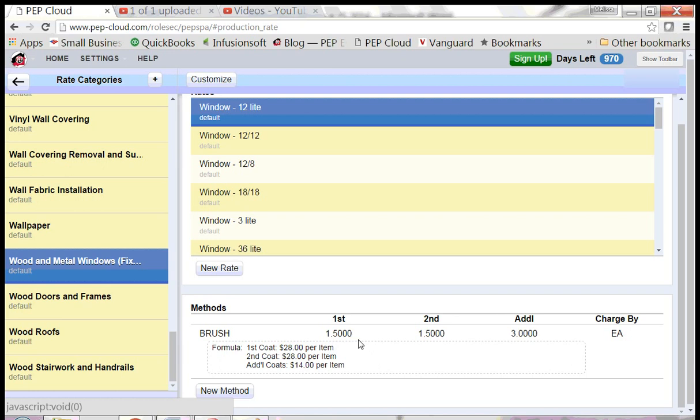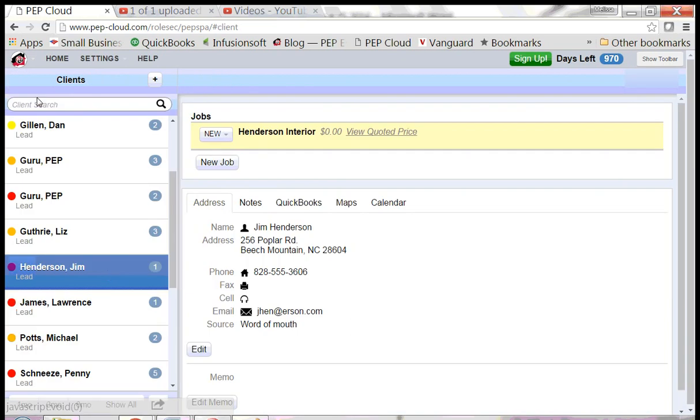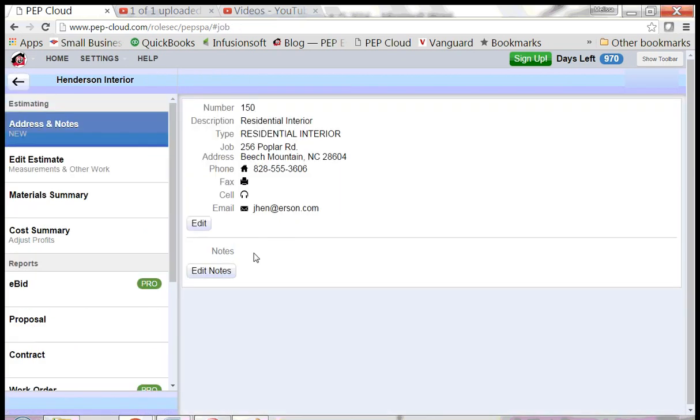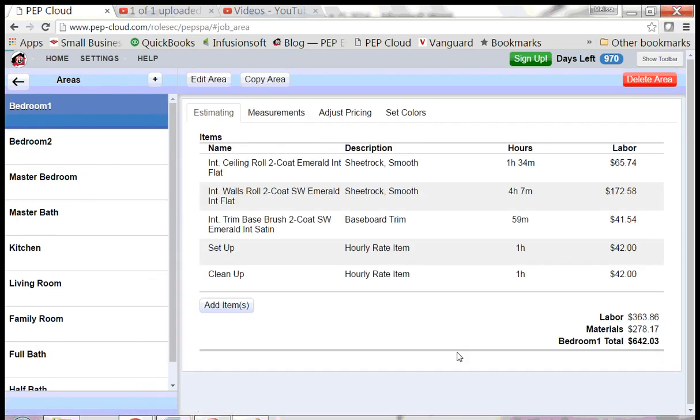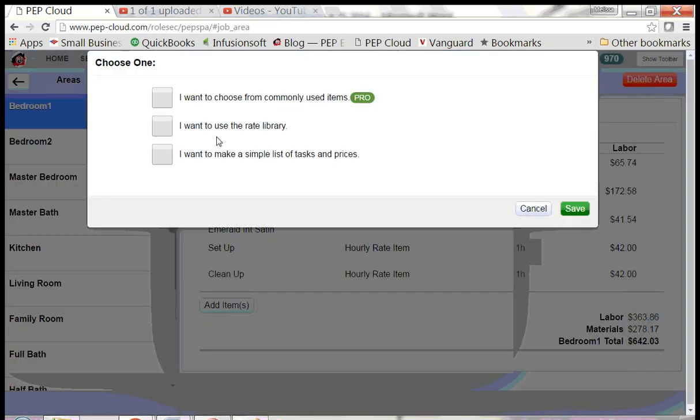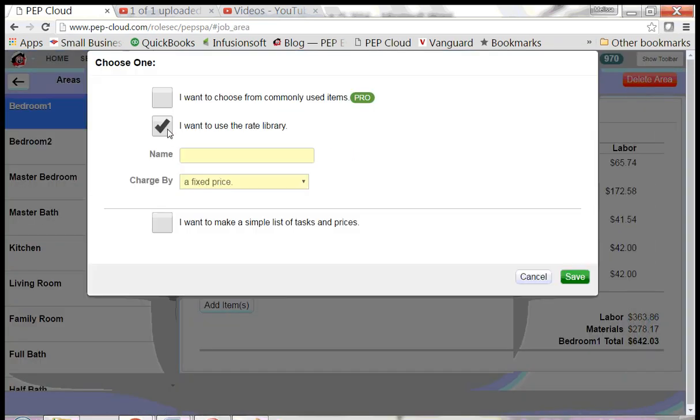Now I want to show you how to add windows and doors to an estimate. Pick a customer and a job. I'm going to edit the estimate. Add an item. I want to use the rate library.